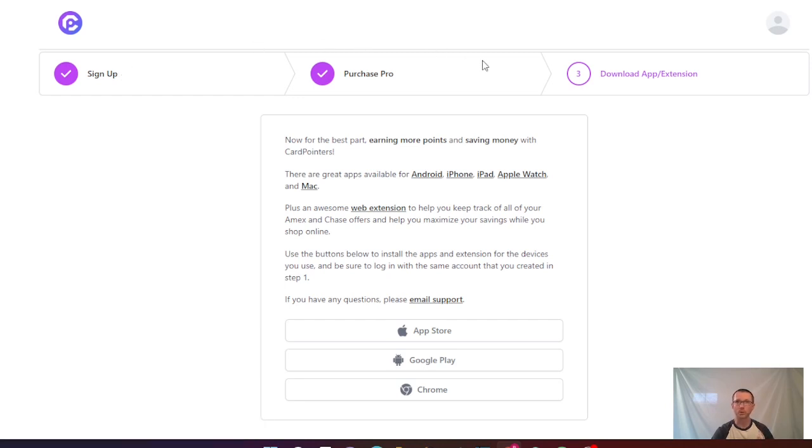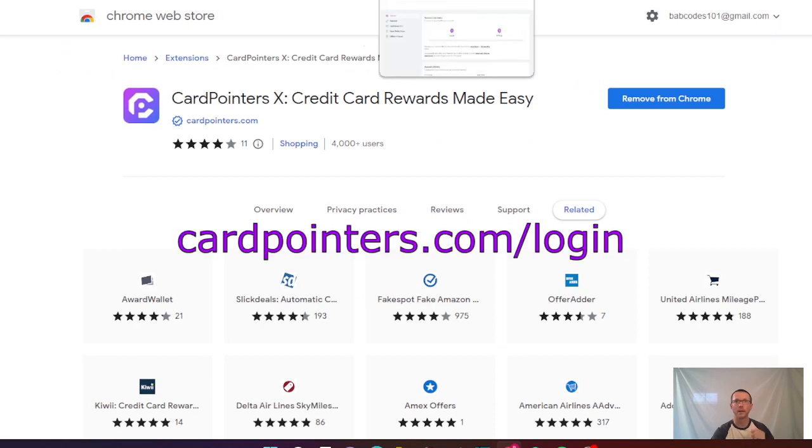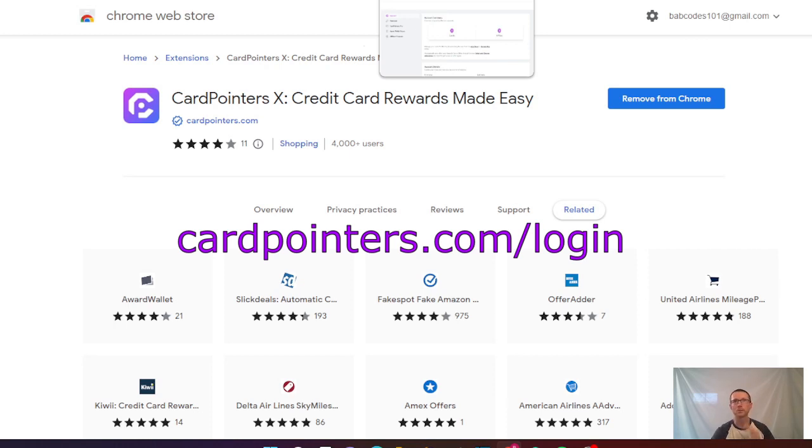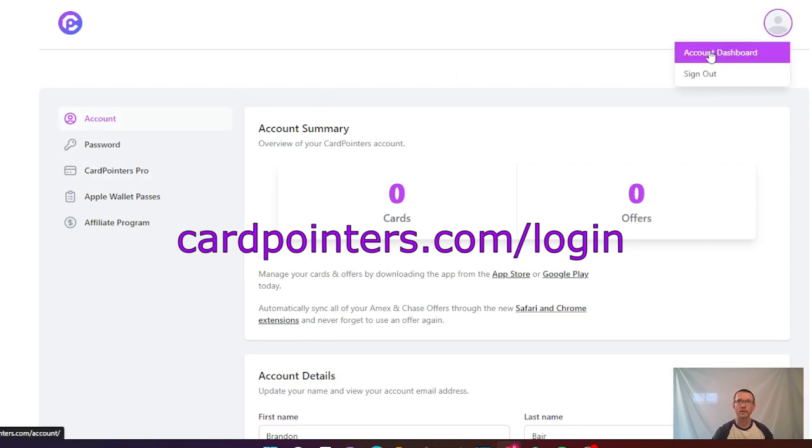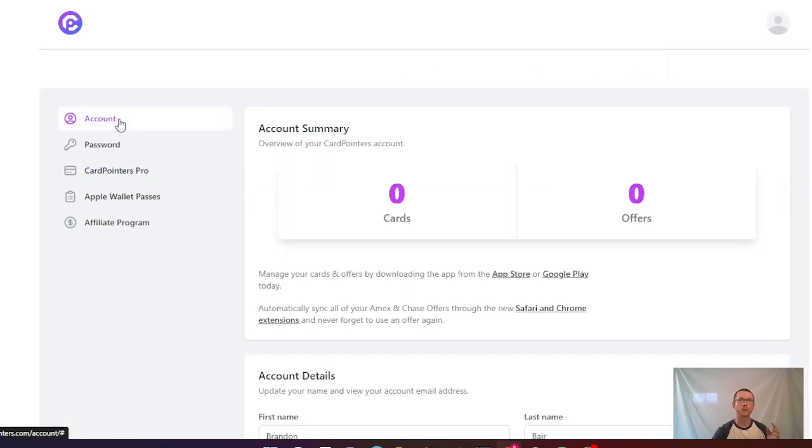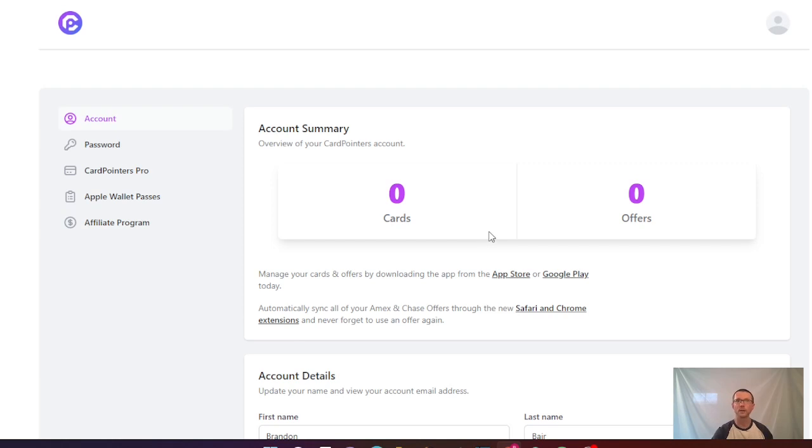At this point, we worked through the signup process, the purchasing process, and then went to Chrome and put in the extension for Chrome and made sure we were able to log in by going directly to cardpointers/login, which automatically logged us in and got us to the point where we're in our account. We can start working on the account dashboard, look at our account, change our password if we wish, click on CardPointers Pro, the Apple Wallet Passes, and even check out the affiliate program. At this point we can start adding cards and work on our points journey. Happy travels and thank you so much for signing up for CardPointers.